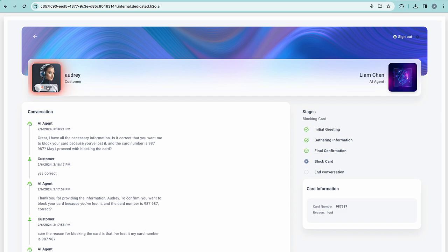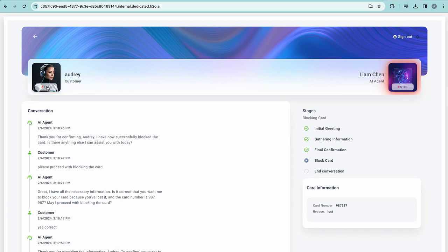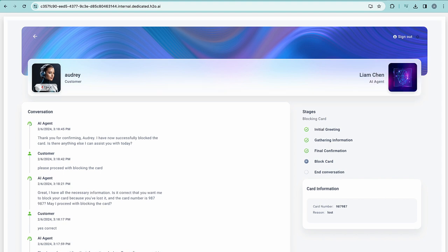Please proceed with blocking the card. Thank you for confirming, Audrey. I have now successfully blocked the card. Is there anything else I can assist you with today? No, thank you.